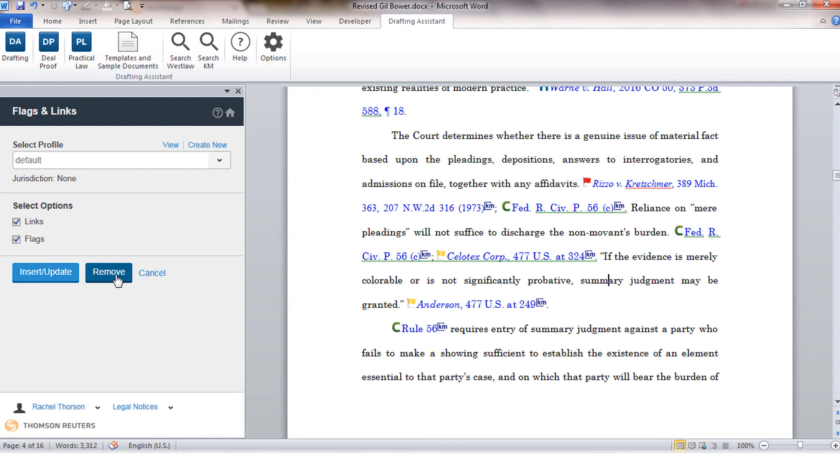However if the document is saved with the embedded flags you'll be able to rerun the document at a later date and be alerted if any of those flags have changed since the document was last run.